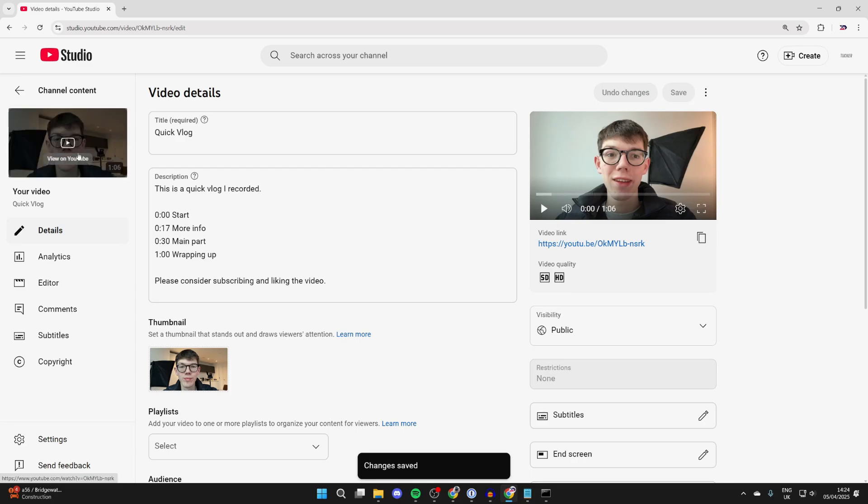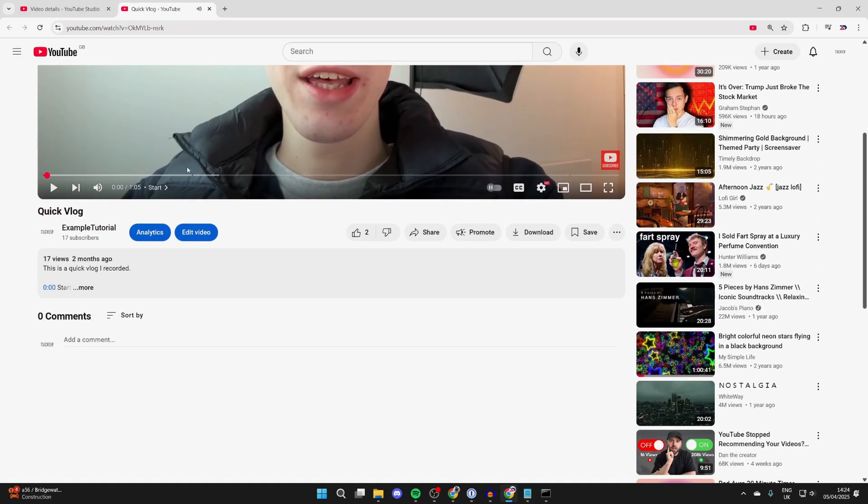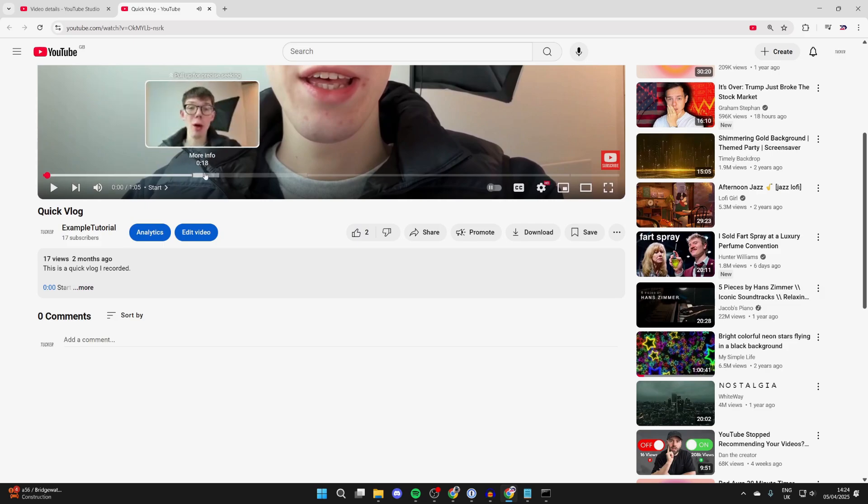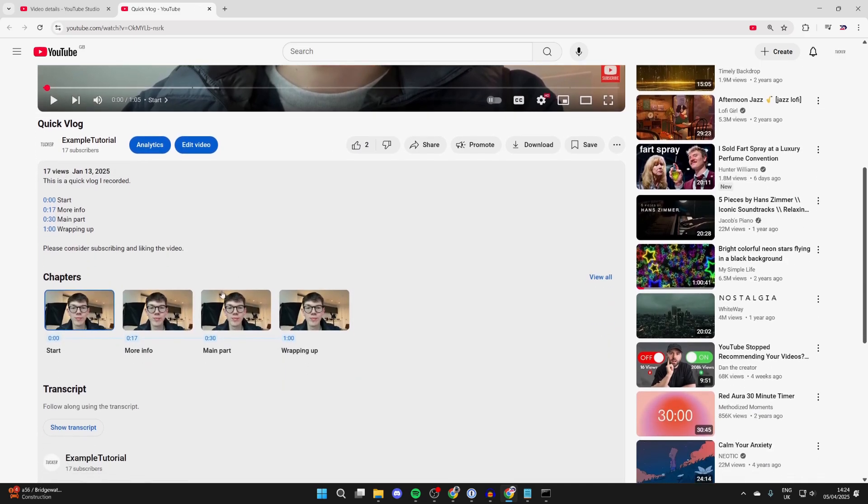What we can do is press on the view on YouTube icon in the top left there. And now I can scroll down and you can see throughout here the different chapters. If I expand the description, you can see the chapters here as well, which is really useful.